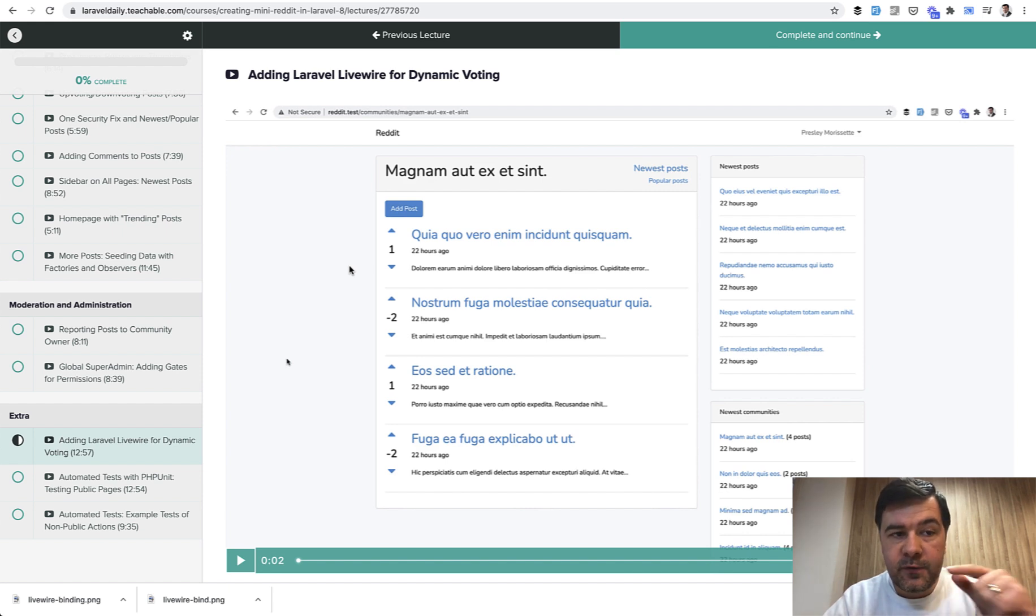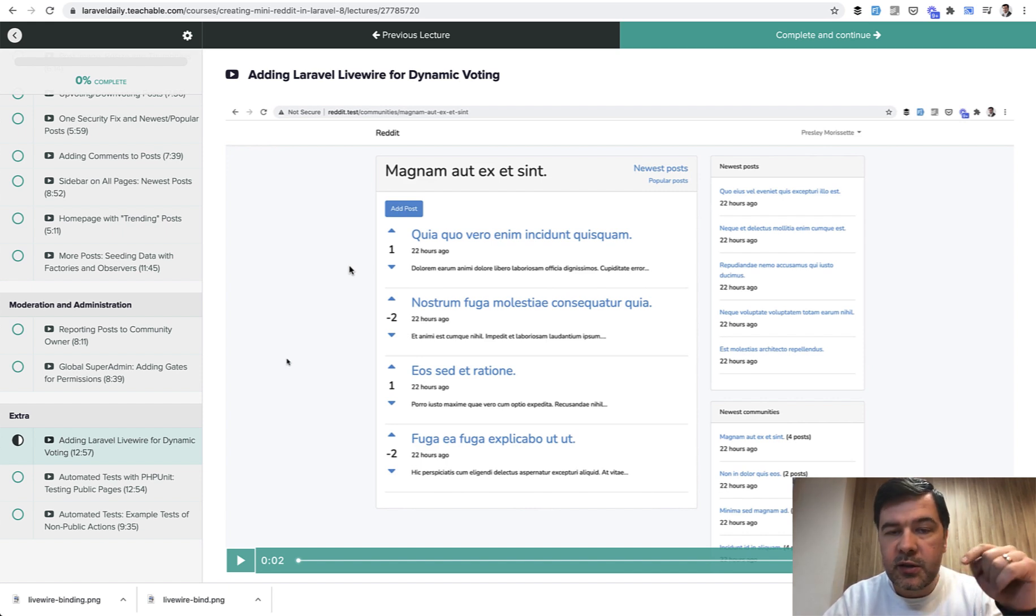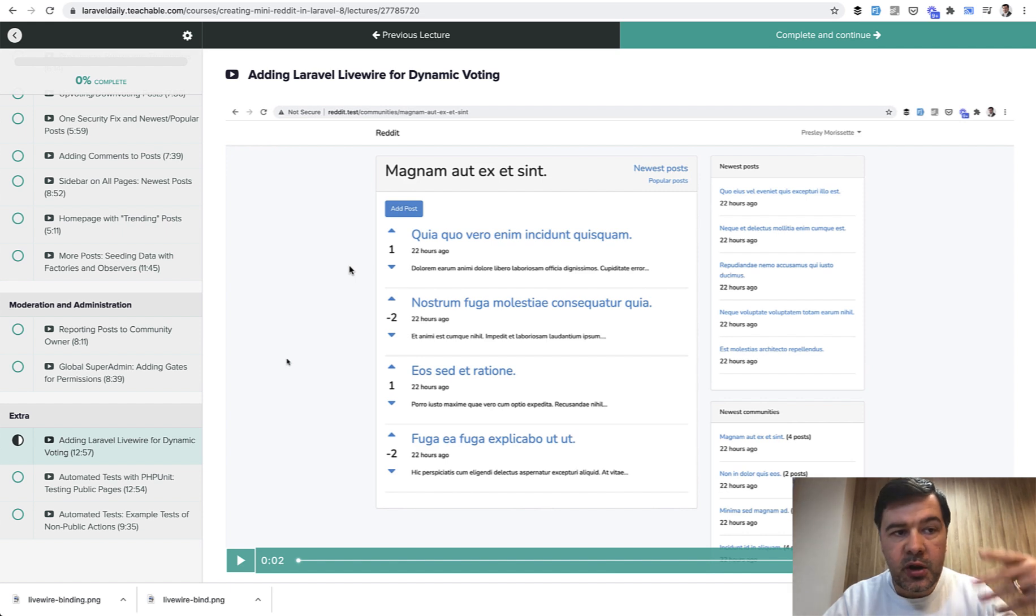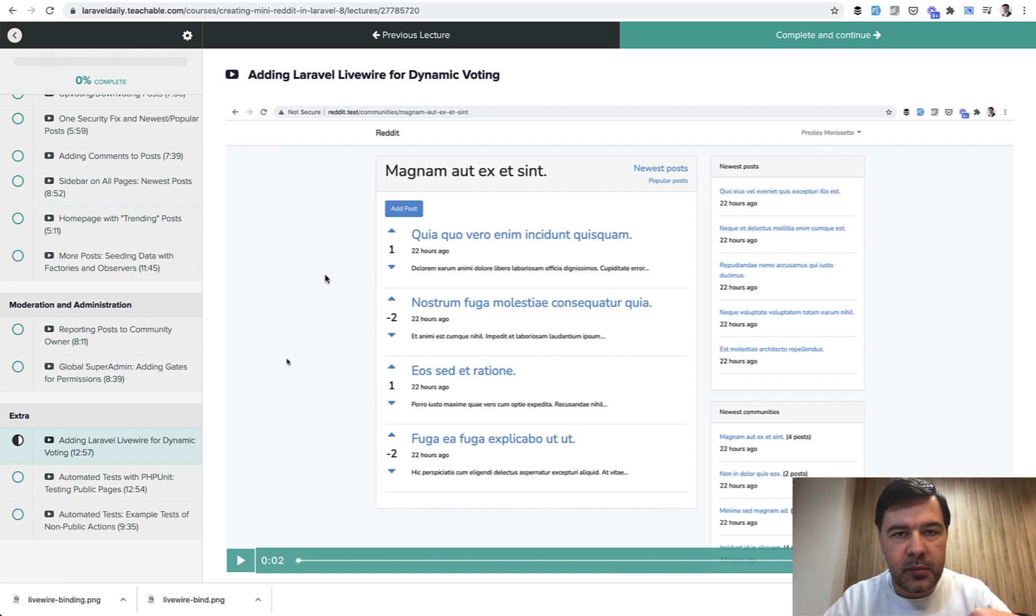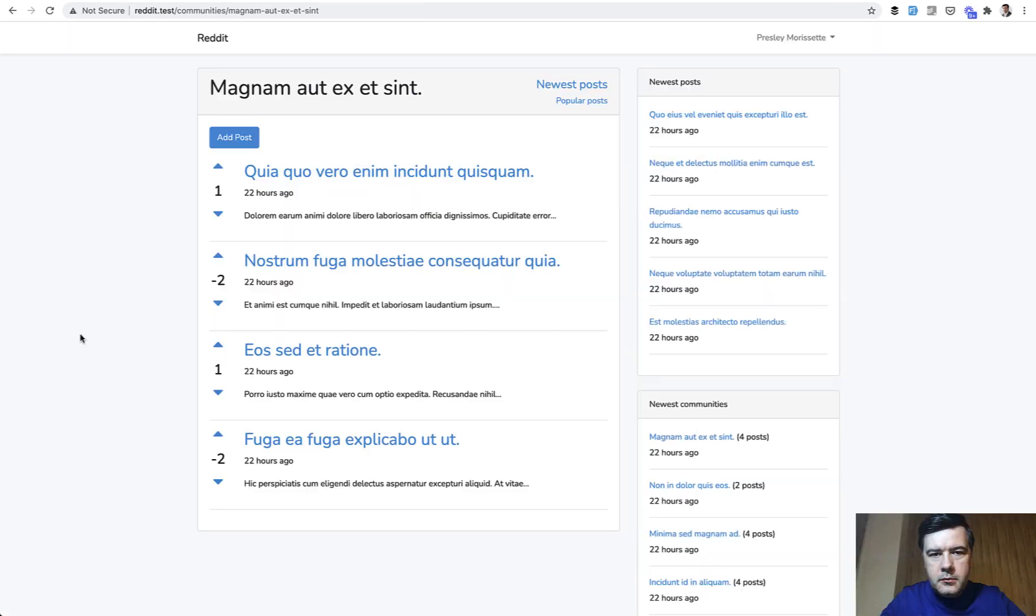And if you want to watch the full three-hour course, the link will be in the description of this video so you can watch how I'm creating that Reddit-like project in three hours step by step. Now let's look how I implemented Livewire.